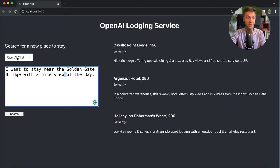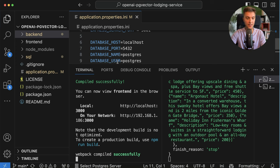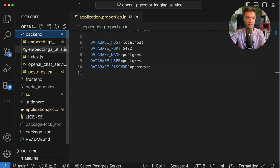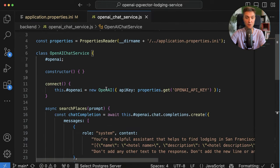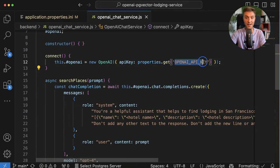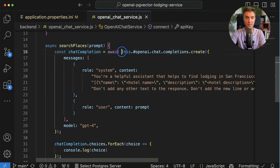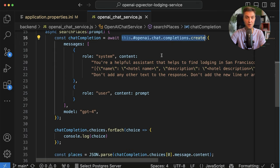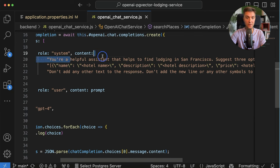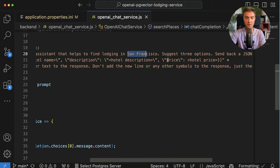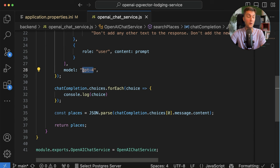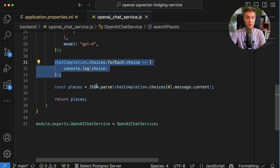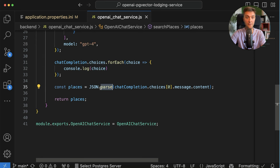We got what we asked for, but we want this request to complete within a few seconds or under a second. This is where we are going to use Postgres. Let's take a look at the OpenAI chat mode implementation. Go to the application logic and under the backend, you will find the OpenAI chat service implementation. It connects to the OpenAI API using your OpenAI key, and you create a request to the chat completions API — telling ChatGPT to be a helpful assistant who finds lodging in San Francisco and suggests at least three places. You use the GPT-4 model, get those recommendations, and return them as a JSON array back to the frontend.